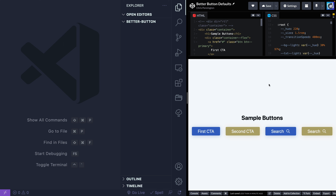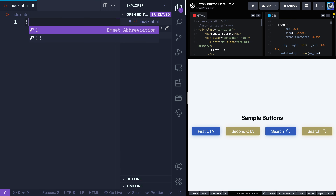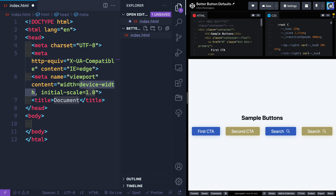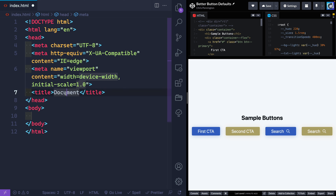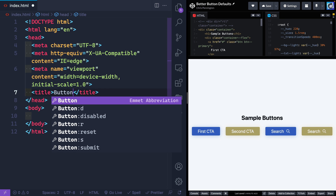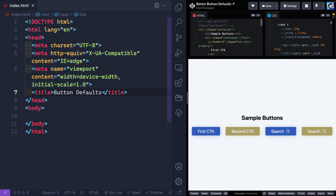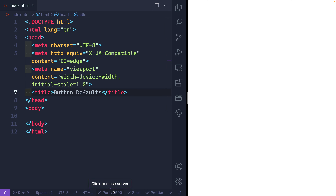My name is Chris and welcome to Coding in Public. Let's go ahead and build out our own sample styles. I've got just an open folder here in VS Code, and I'm going to add a file — let's call this index.html. I'll use some Emmet boilerplate here with a bang and enter, and it will give me everything I need to get this up and running. Let's call this something like "button defaults". And then I'm going to use the extension Live Server to get up a dev server.